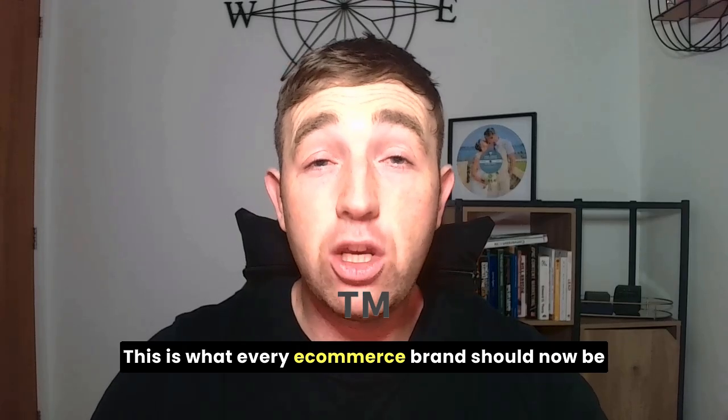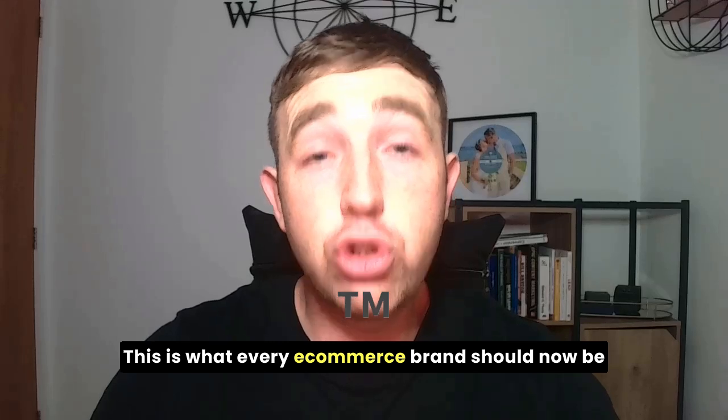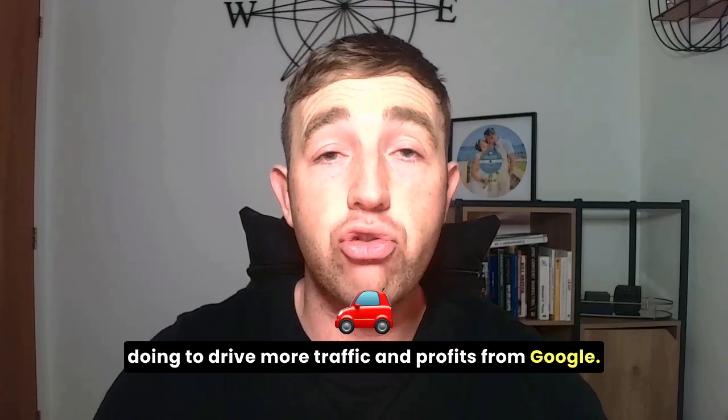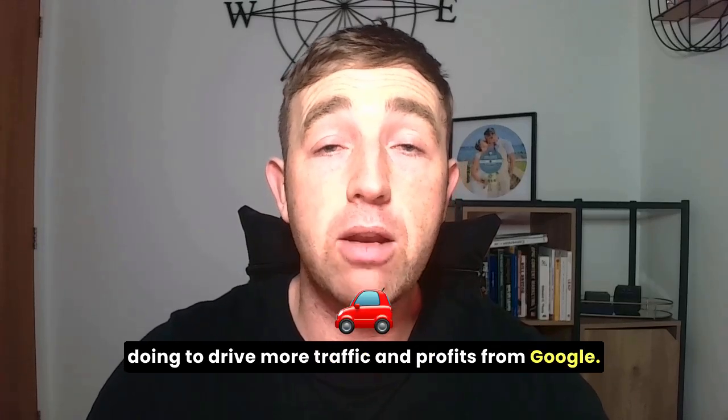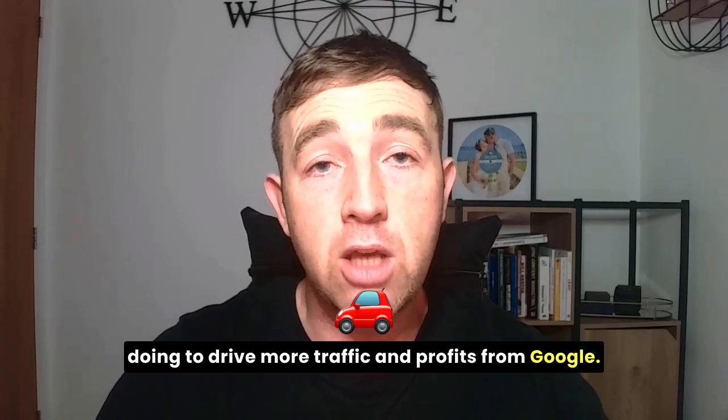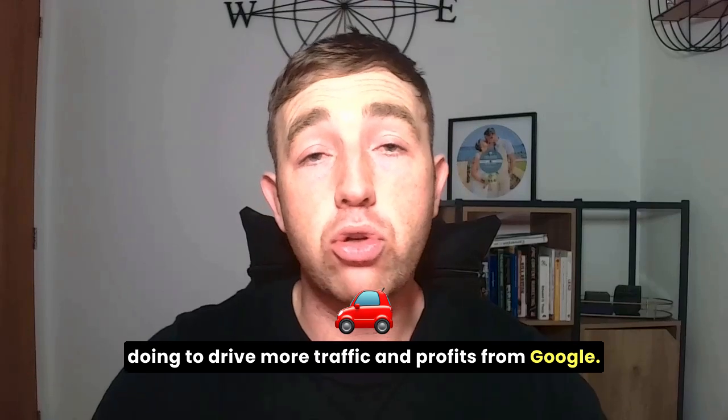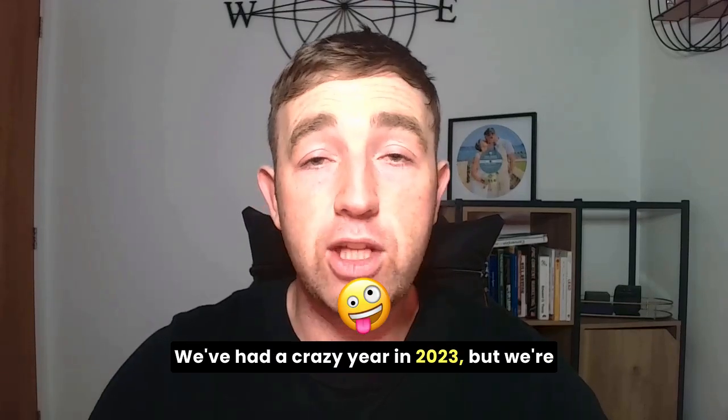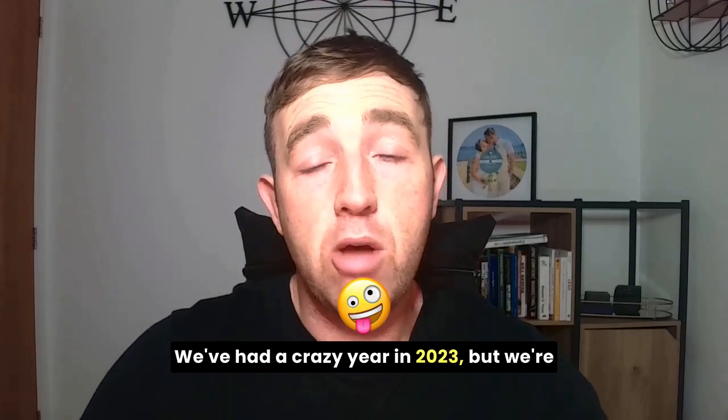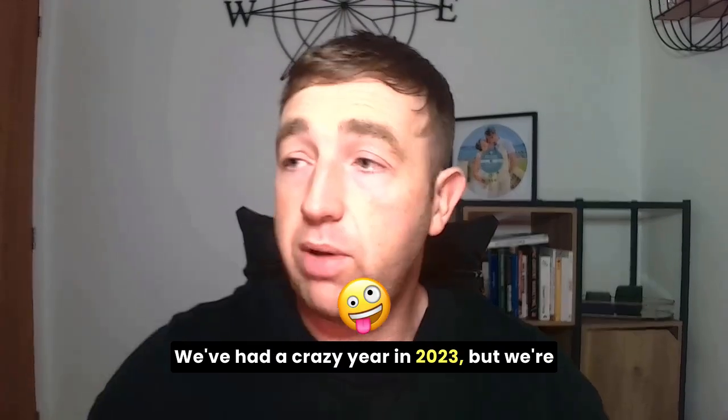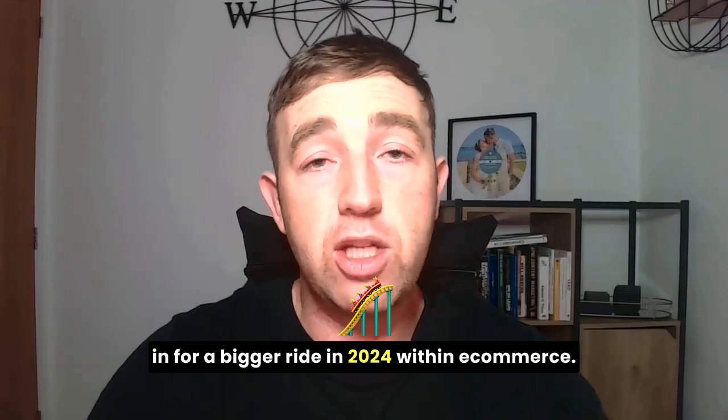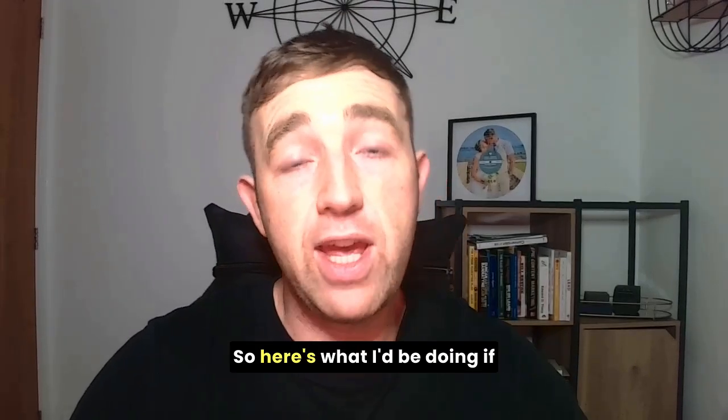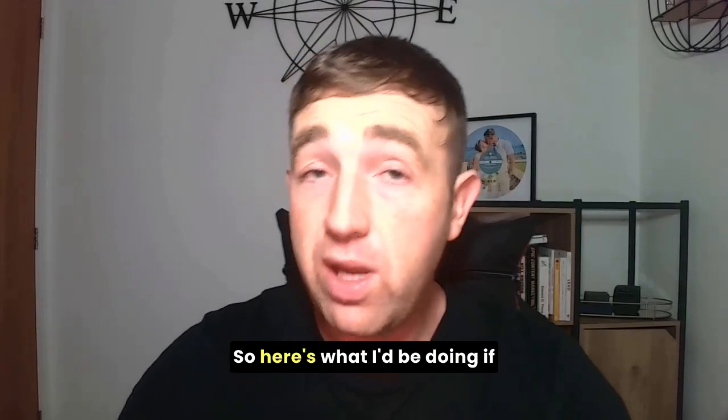This is what every e-commerce brand should be doing to drive more traffic and profits from Google. We've had a crazy year in 2023, but we're in for a bigger ride in 2024 within e-commerce.